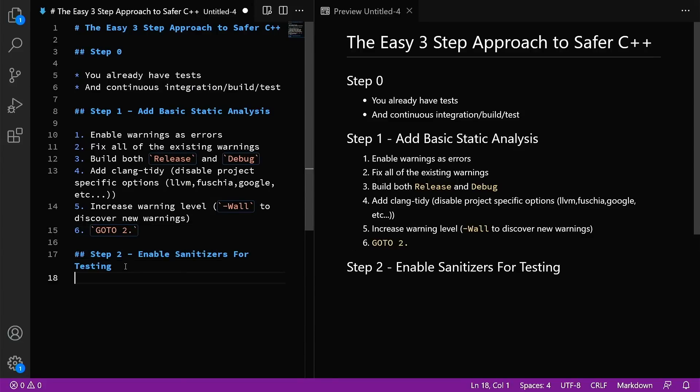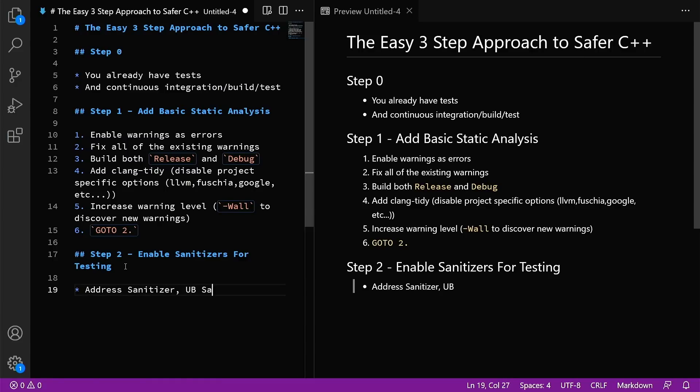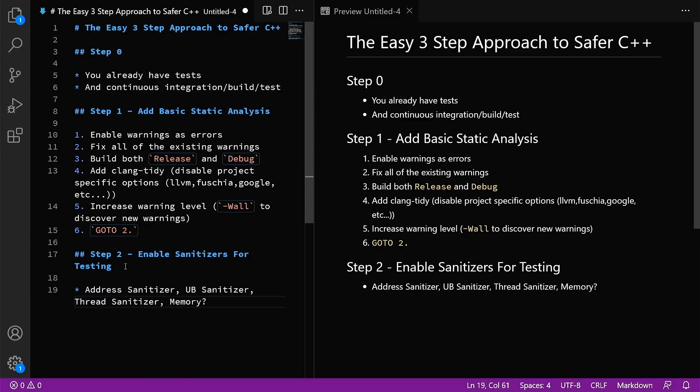Step two, enable sanitizers for testing. You want to use all of them. Address sanitizer, undefined behavior sanitizer, thread sanitizer, memory. The problem with memory sanitizer is that it requires the whole library chain to be compiled with memory sanitizer to get the best results. So we really want to focus on those first ones.